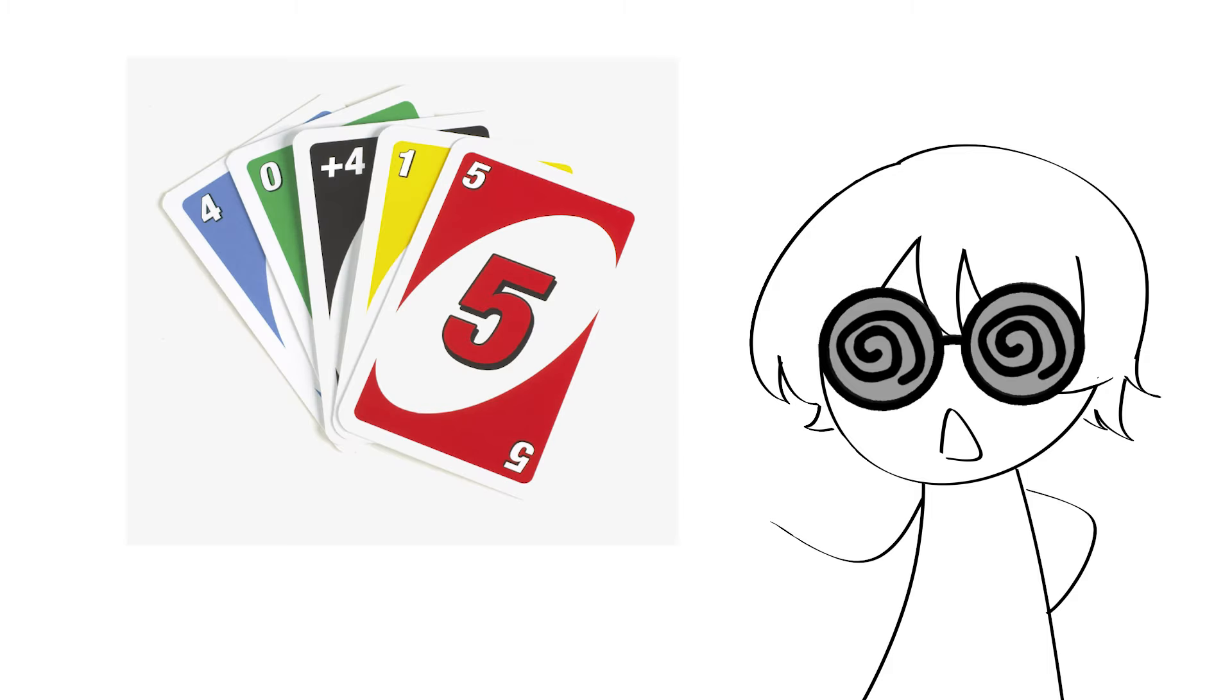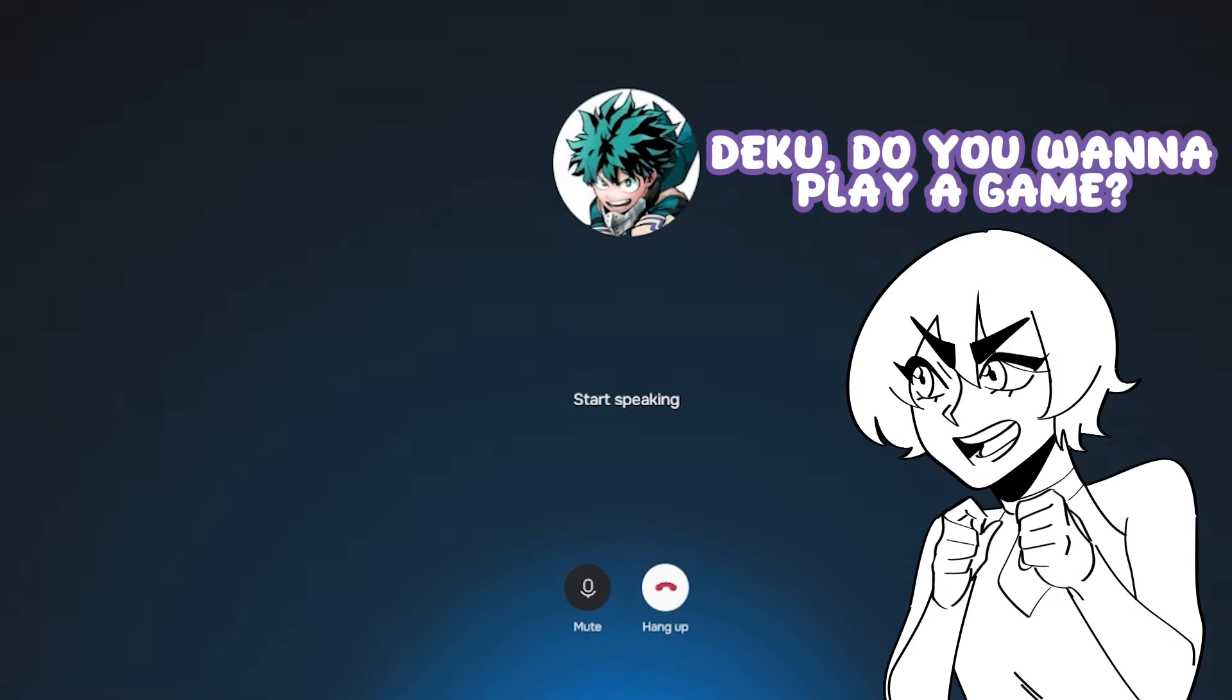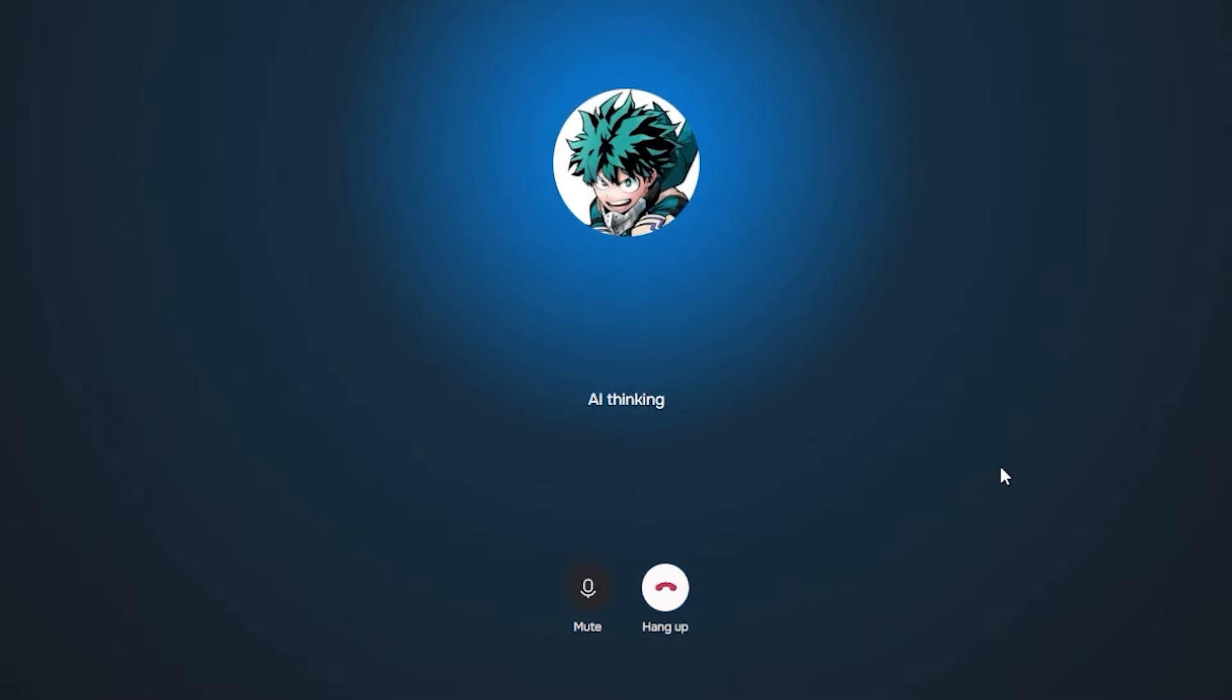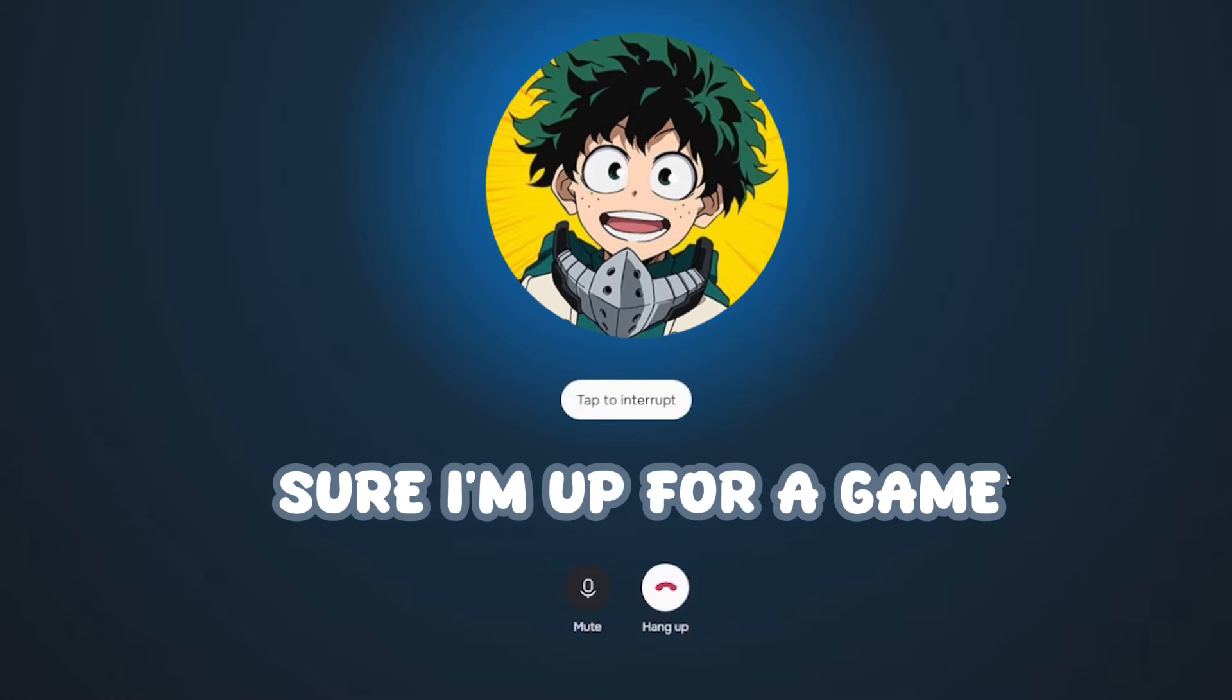For quick context, I wanted to play a simple game of Uno with Deku. Deku, do you want to play a game? A game? Sure, I'm up for a game.